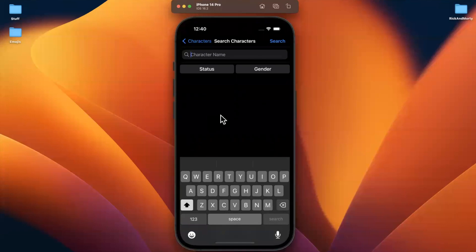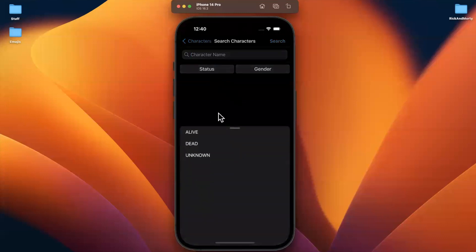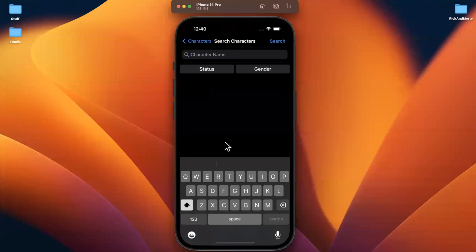Welcome to part 44 of building the Rick and Morty app series. We're going to continue where we left off, which was showing and selecting an option for our search screen. Let's smash that like button for the YouTube algorithm and continue onwards in our project.